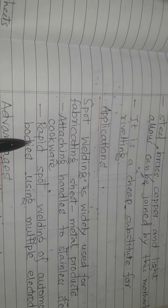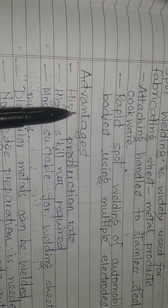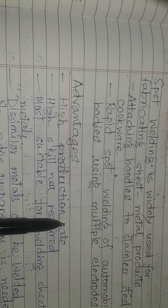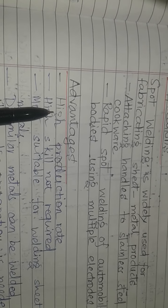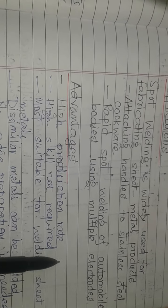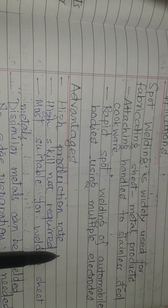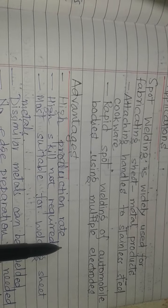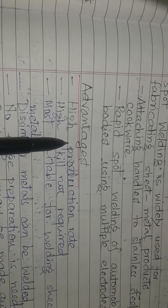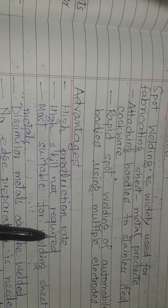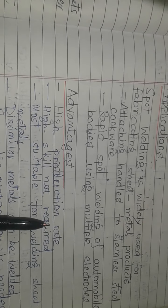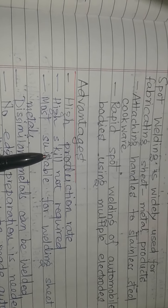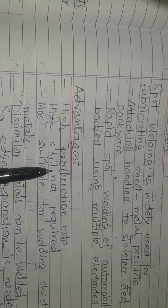What are the advantages of spot welding? Spot welding has a high production rate. High skill is not required—only spotting, which doesn't need skilled labor.